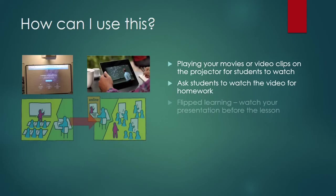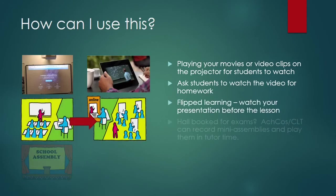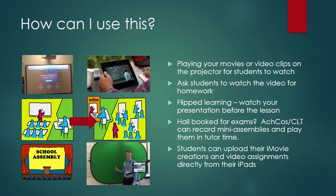Watch your presentation at home and then come to the lesson and practice the skills. ACHCOs or CLT could record mini-assemblies and play them during tutor time. Or students can upload their own iMovie creations and video assignments directly from their iPads.